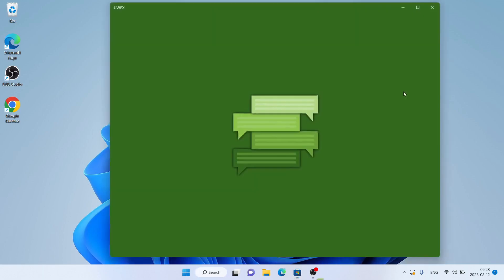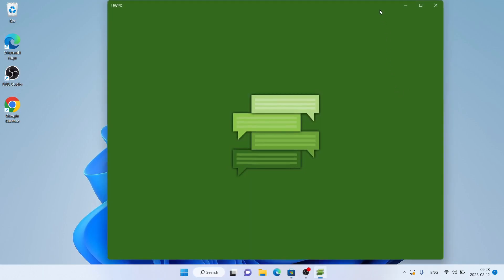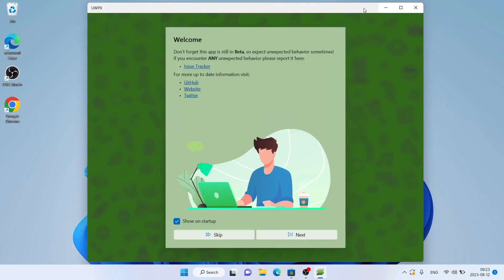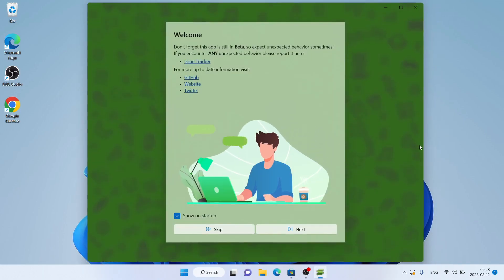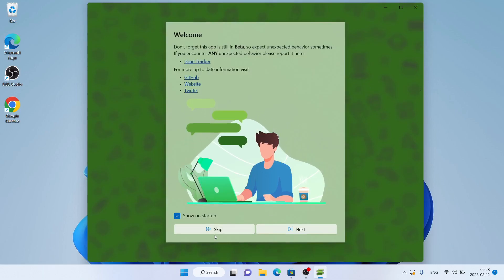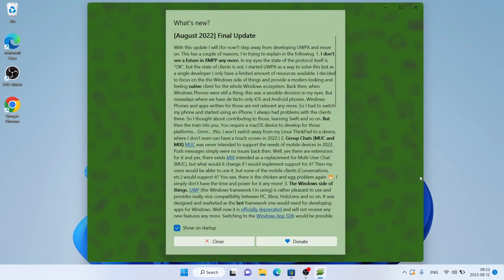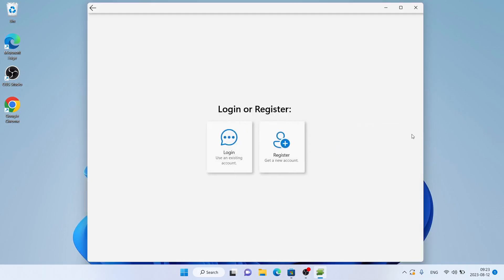Click Open. Click Skip. So, this is how to download and install UWPX for Windows. Thanks for watching. We'll see you next time.